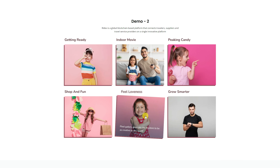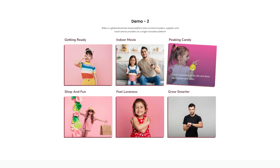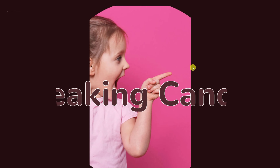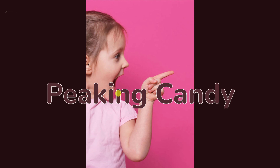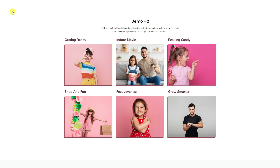Hey guys, welcome to the Pixel Gallery add-on tutorial. Today we are going to talk about the Ridex Scalor Widget.